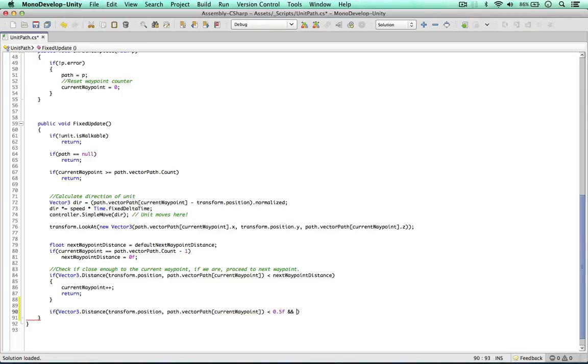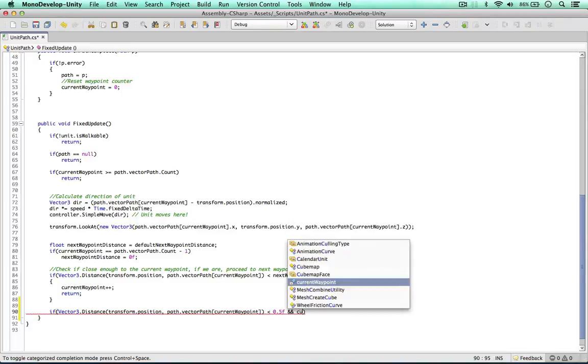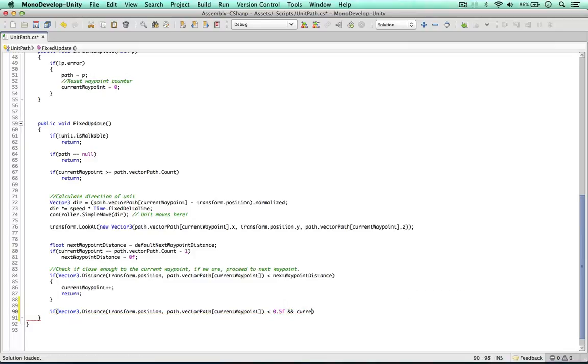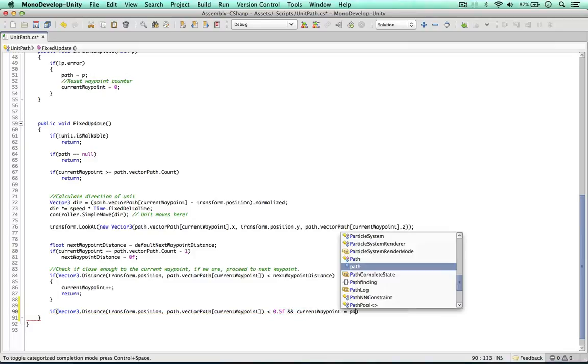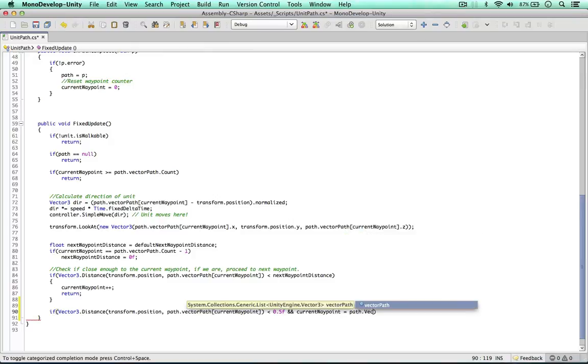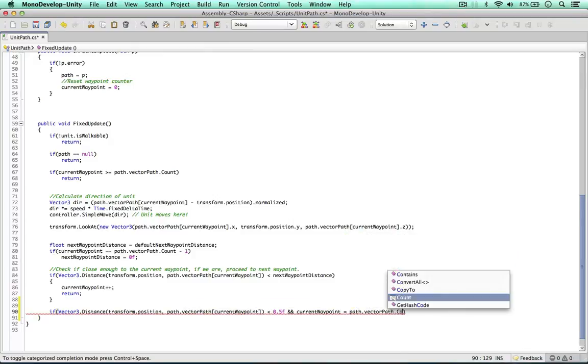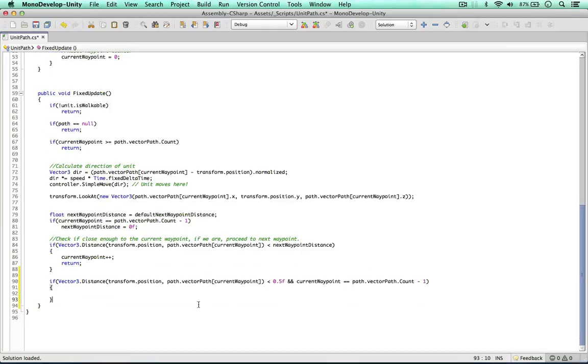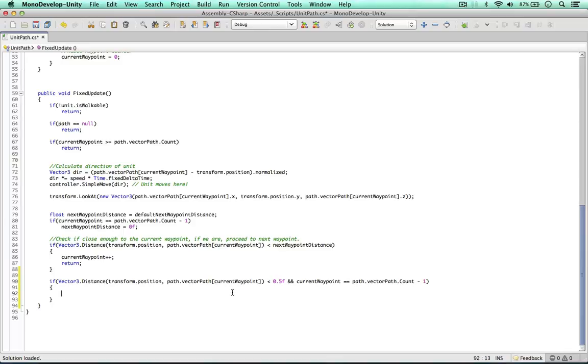And the current waypoint is the vector path count minus 1. So this will be the last waypoint we're interested in. Equals, equals. So if this is the case, the unit will be at the last waypoint and 0.5 units away from it. So it's pretty much the end of the path now.